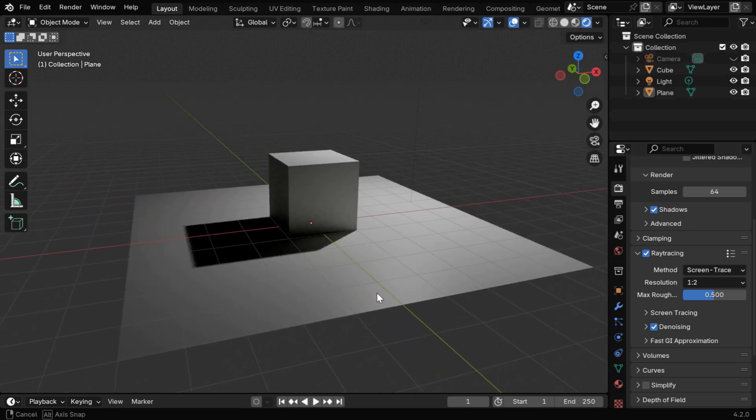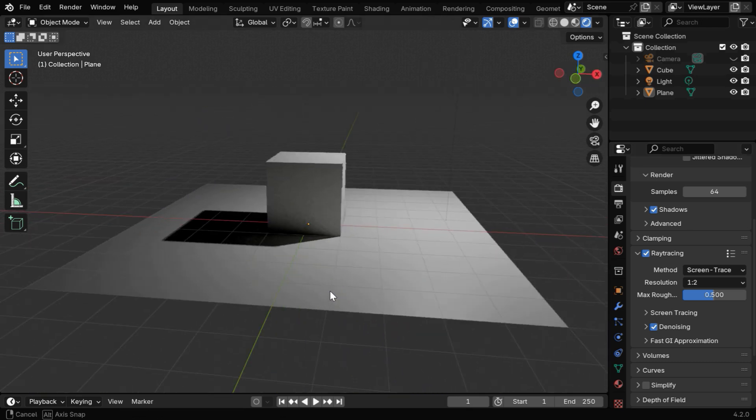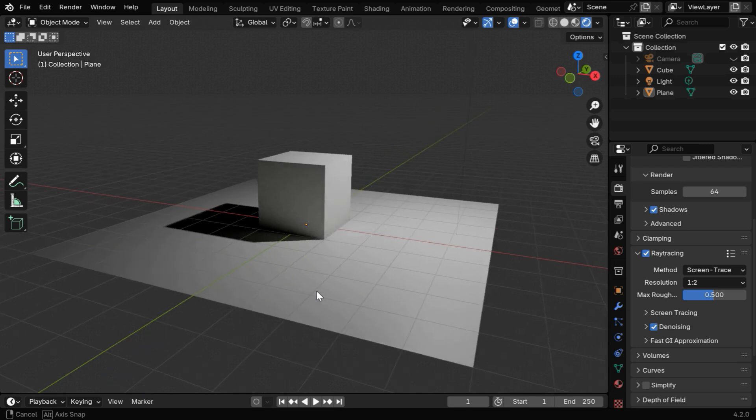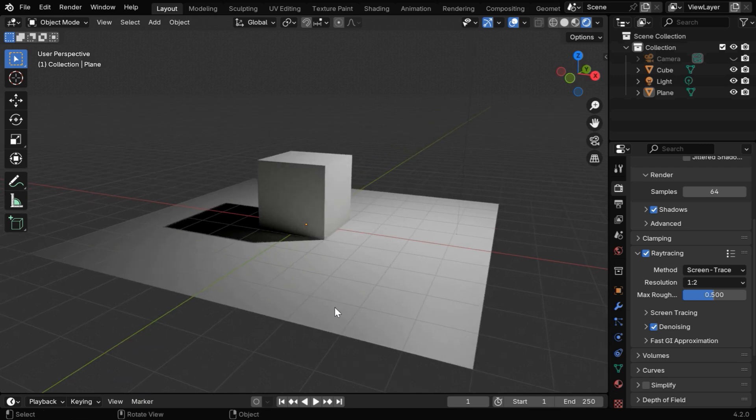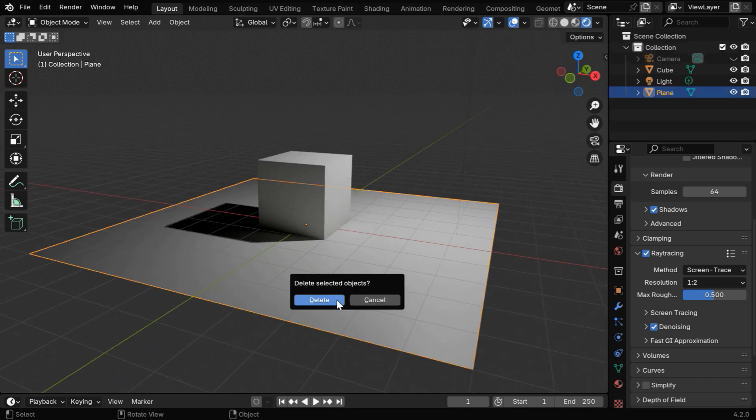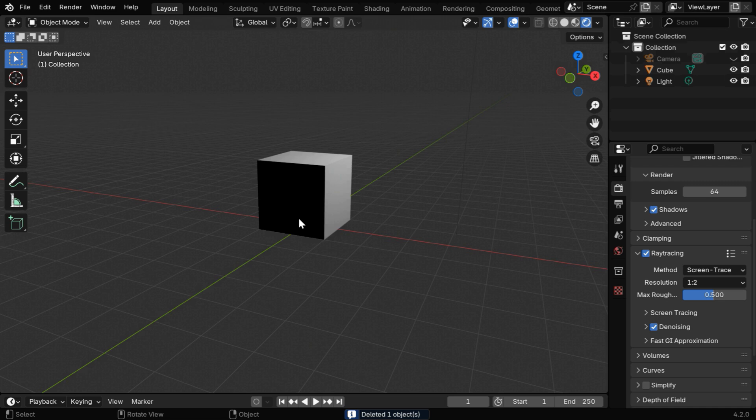So you may discover some random solution like this, but it's still not like Cycles. For example, if we remove this plane, we'll go back to the same problem of dark face.